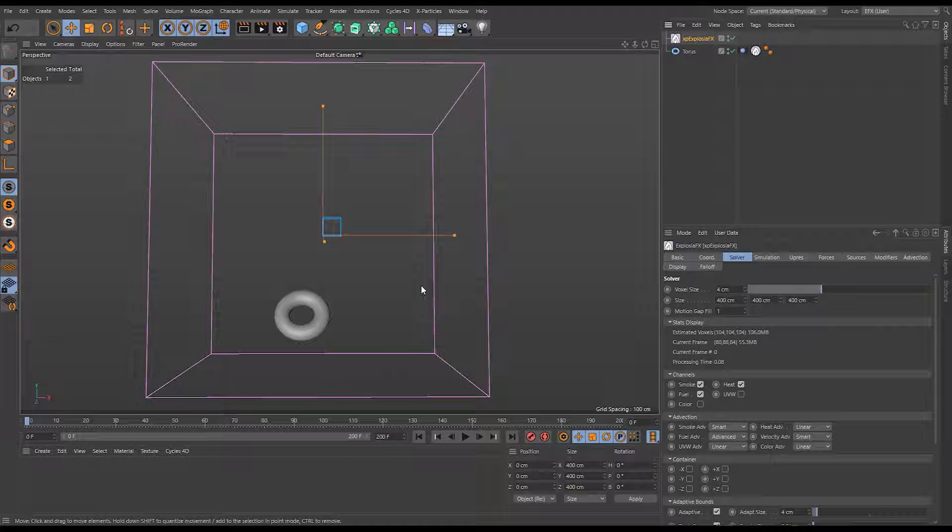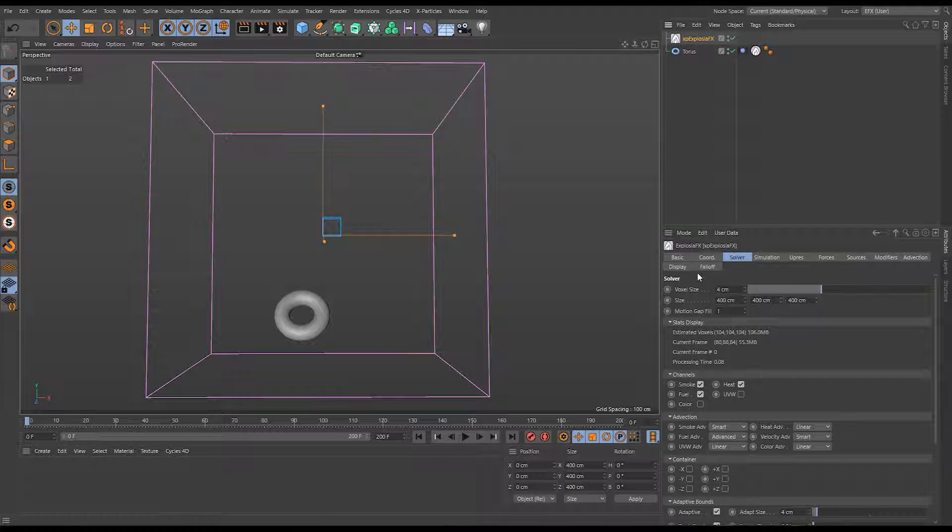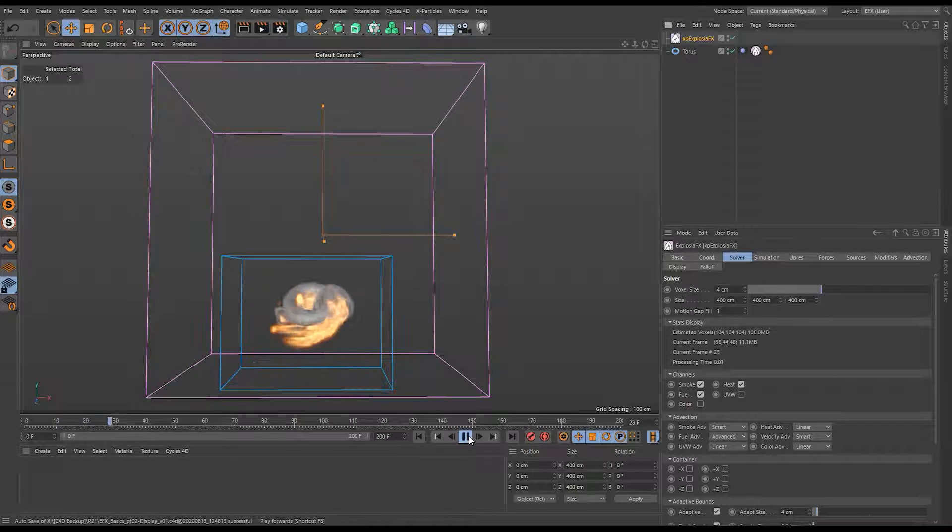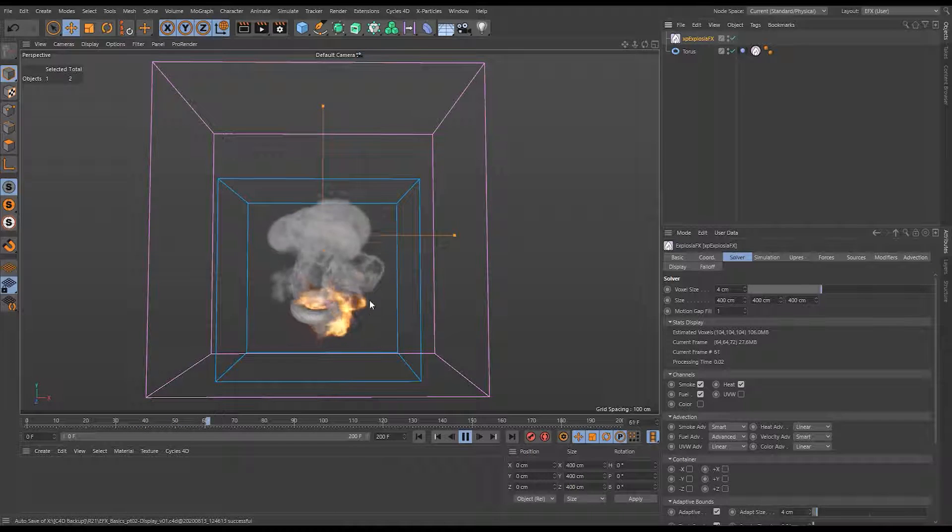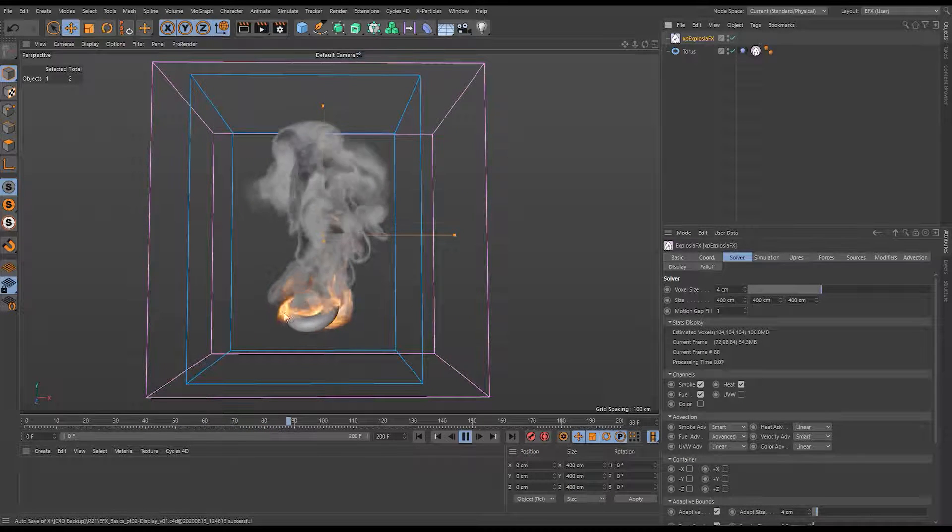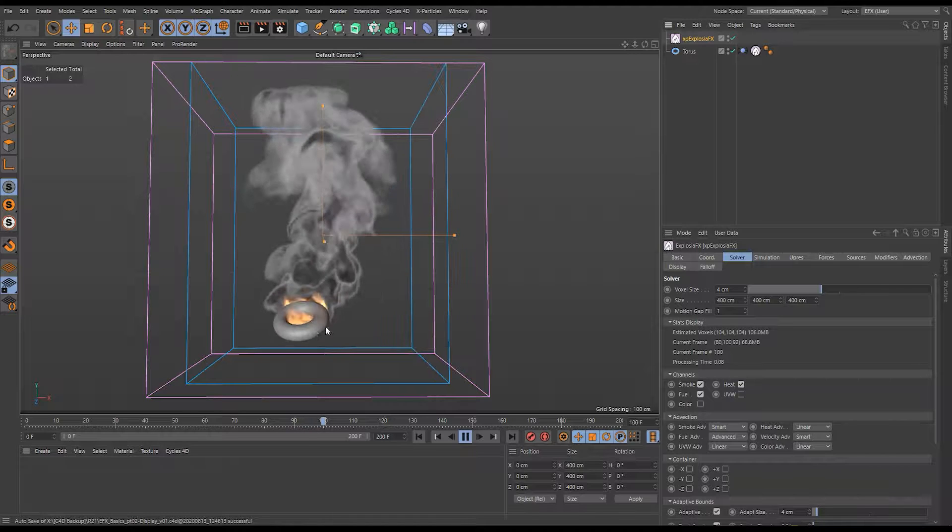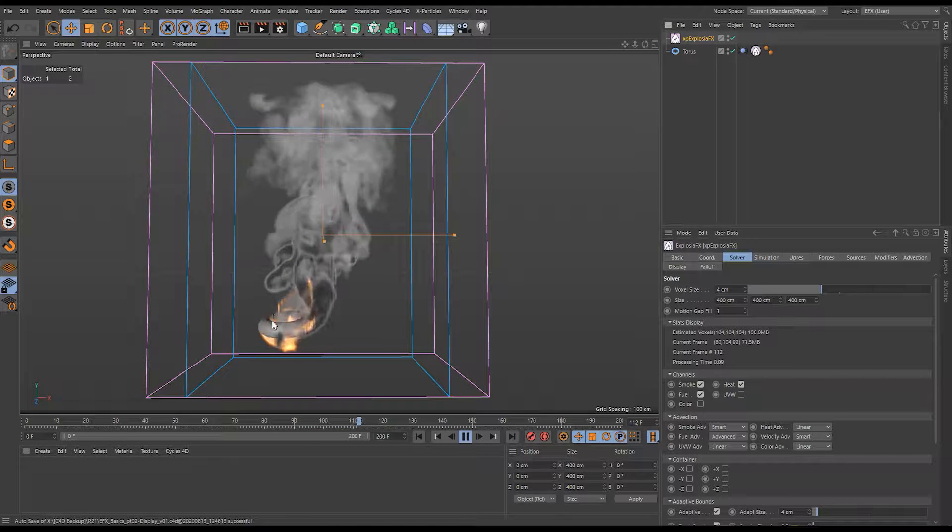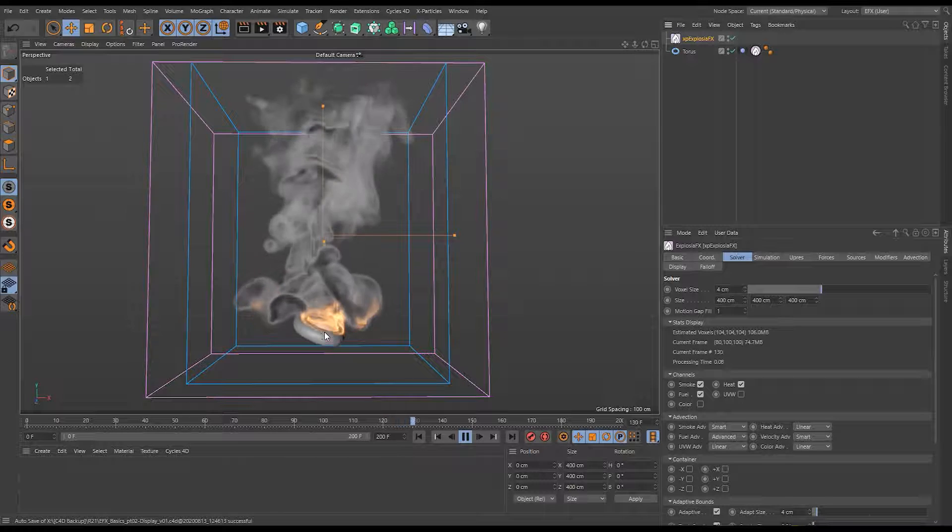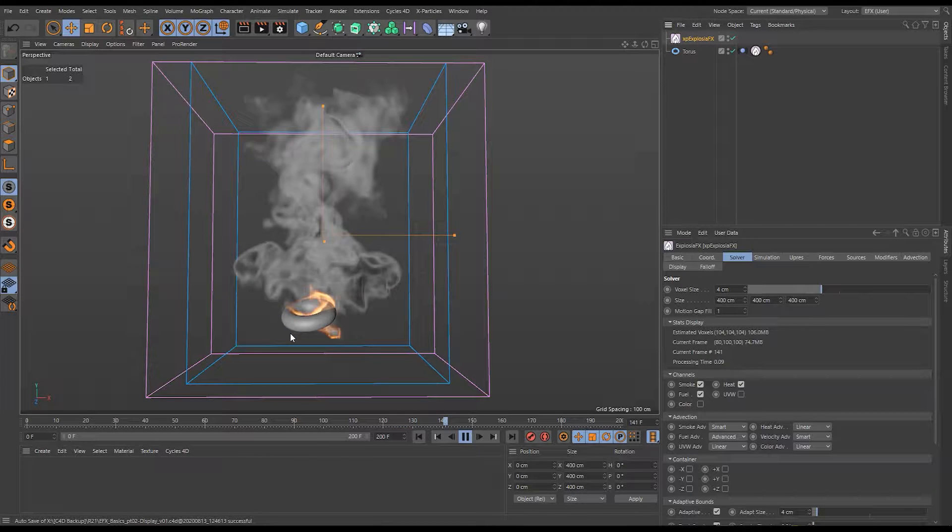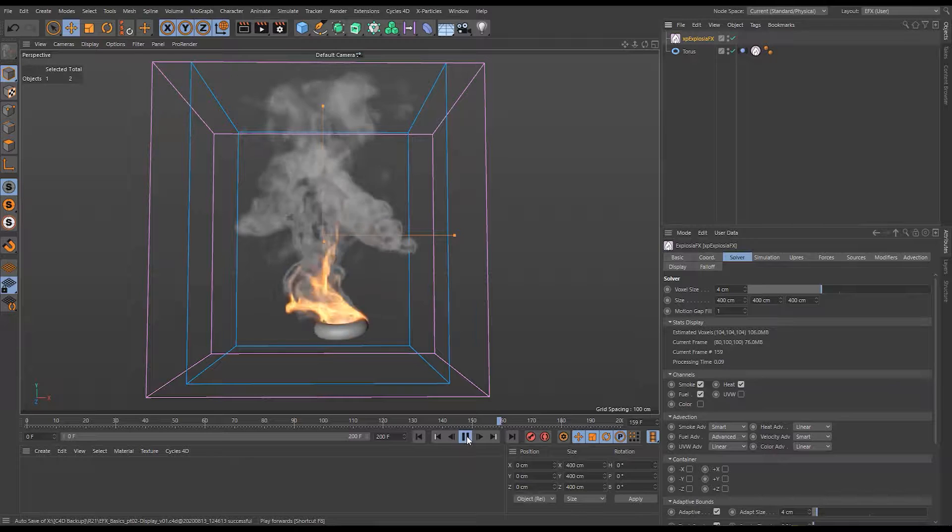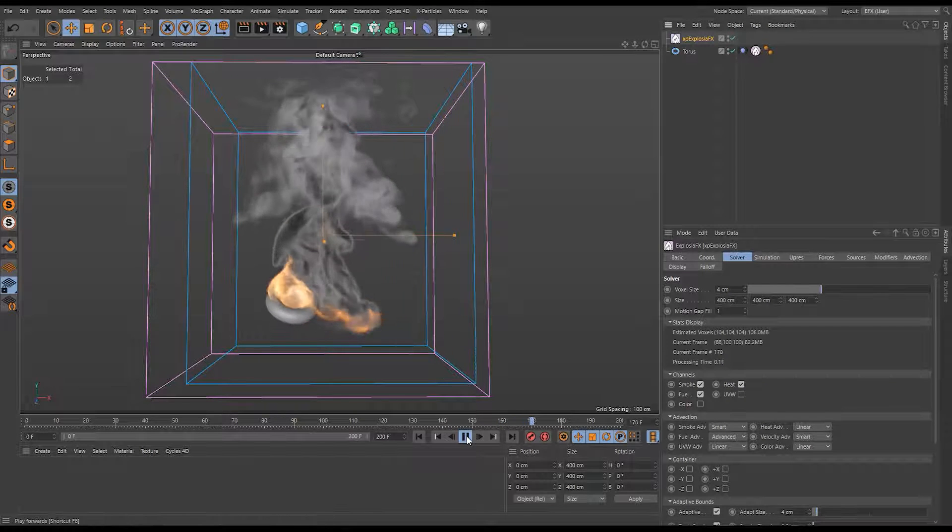Okay, so here we have a really simple exposure effect scene. It's going to help us demonstrate the importance of the display parameters within exposure effects. So I'm going to hit play and see what's going on here. You can see we have this tumbling torus and it's a source for some fuel. It's also a source for some heat, and those two channels combined are resulting in a burn. It's burning and producing our smoke.